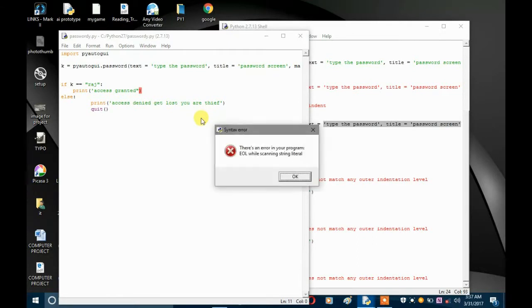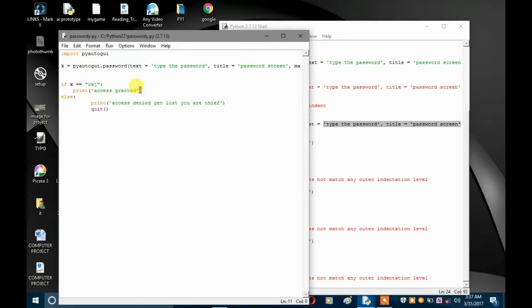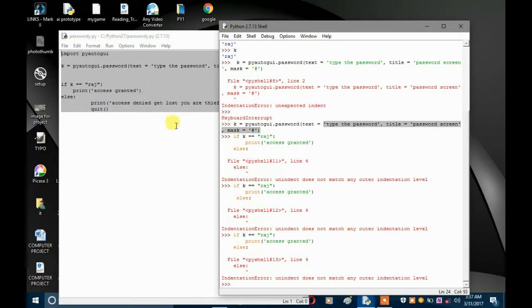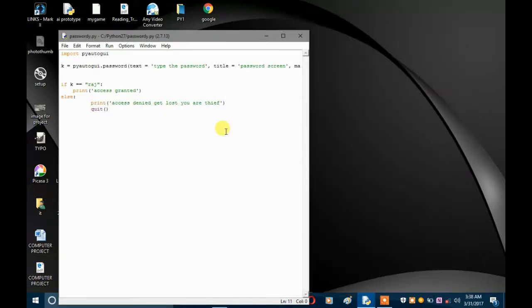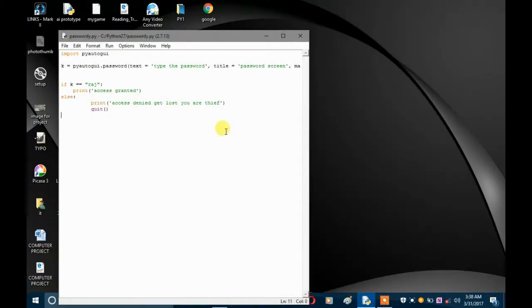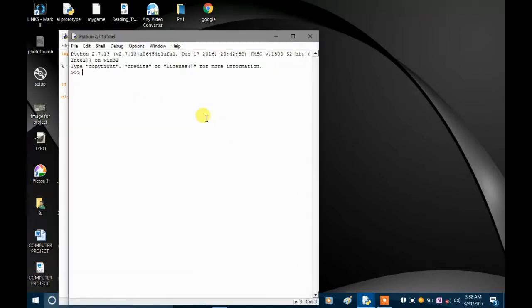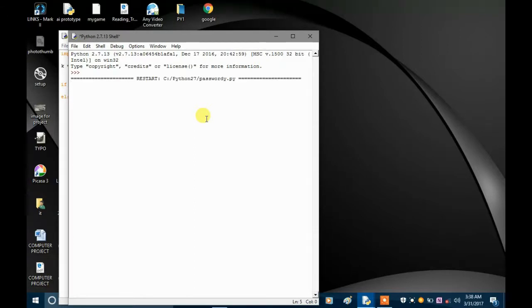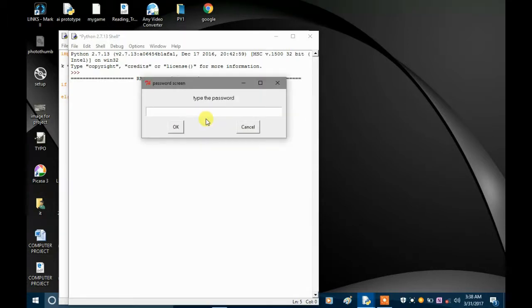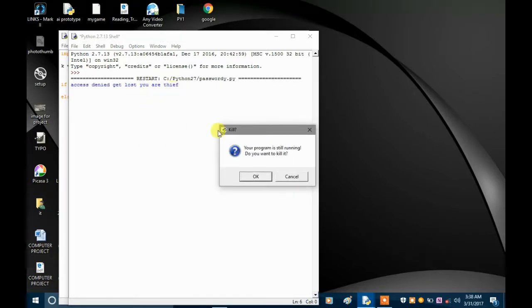Let's run it and see what happens. The program is running — it gave us the password screen so we can enter the program. Let's say I type 'youtube' instead of 'raj'. What happens? 'Access denied, you are a thief' — and it wants to quit.